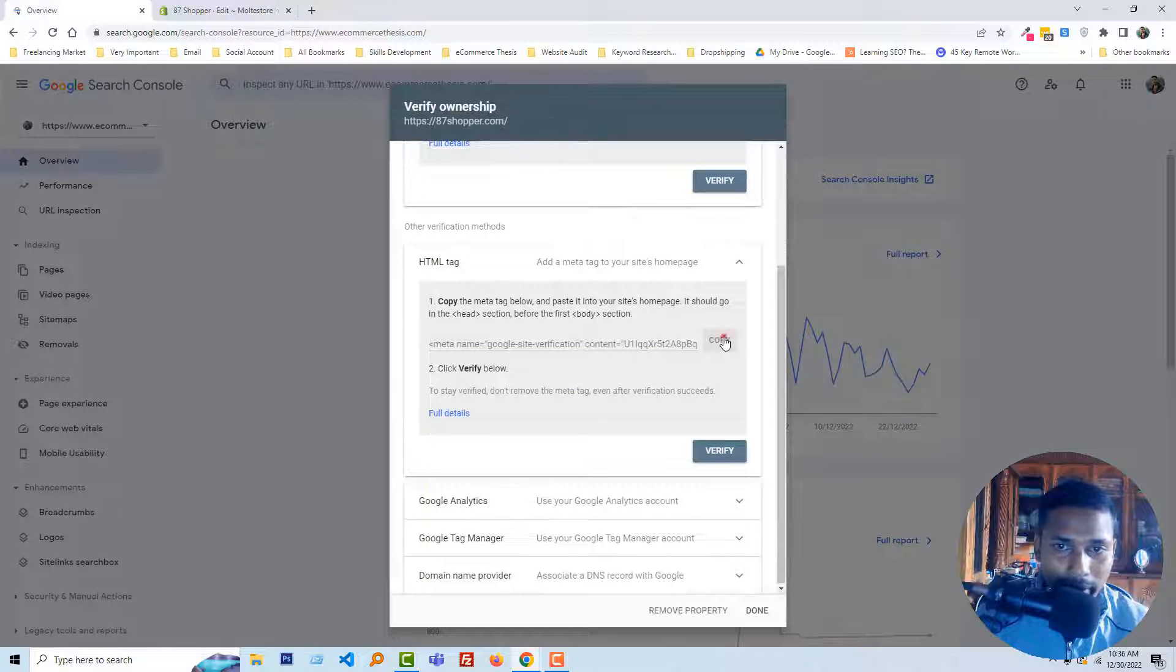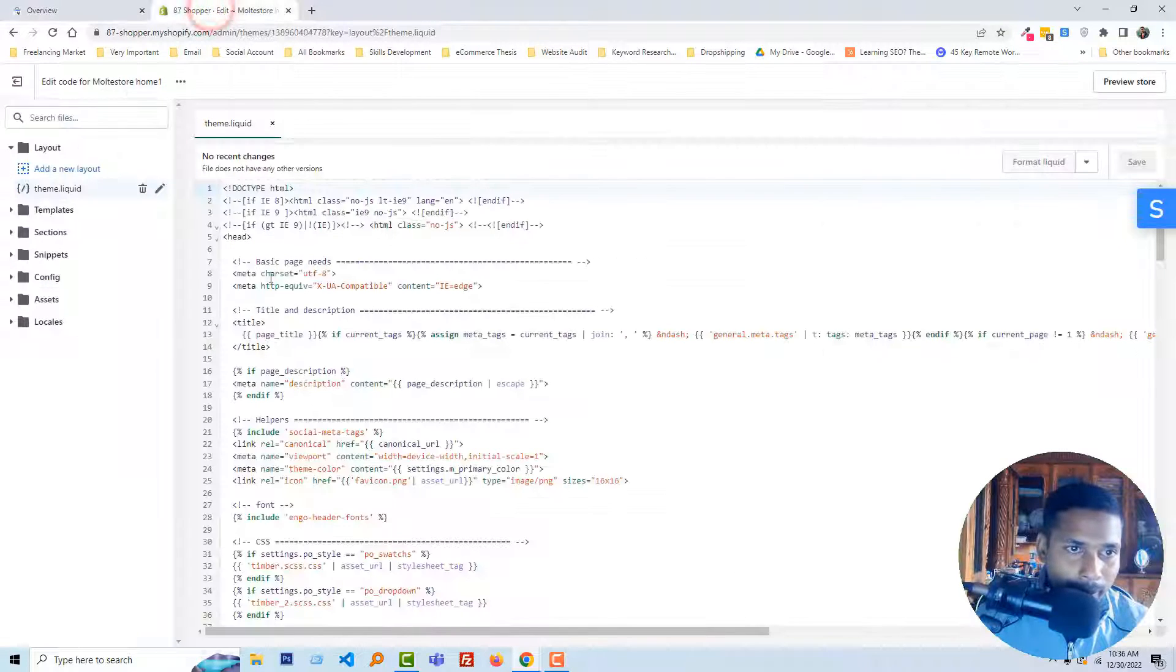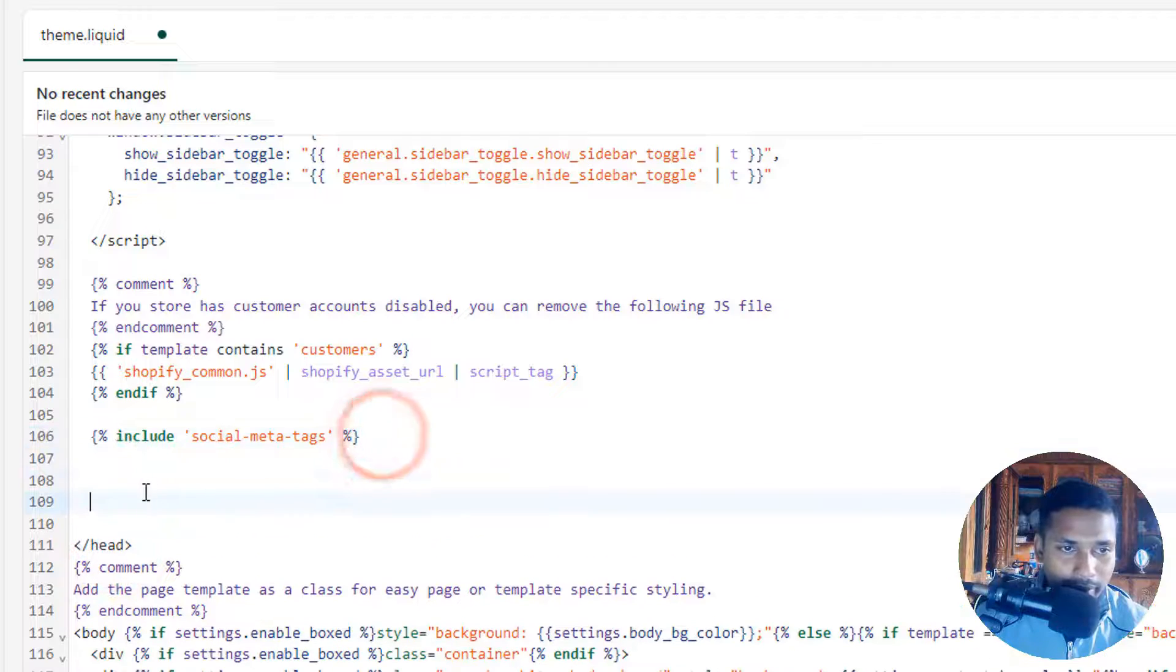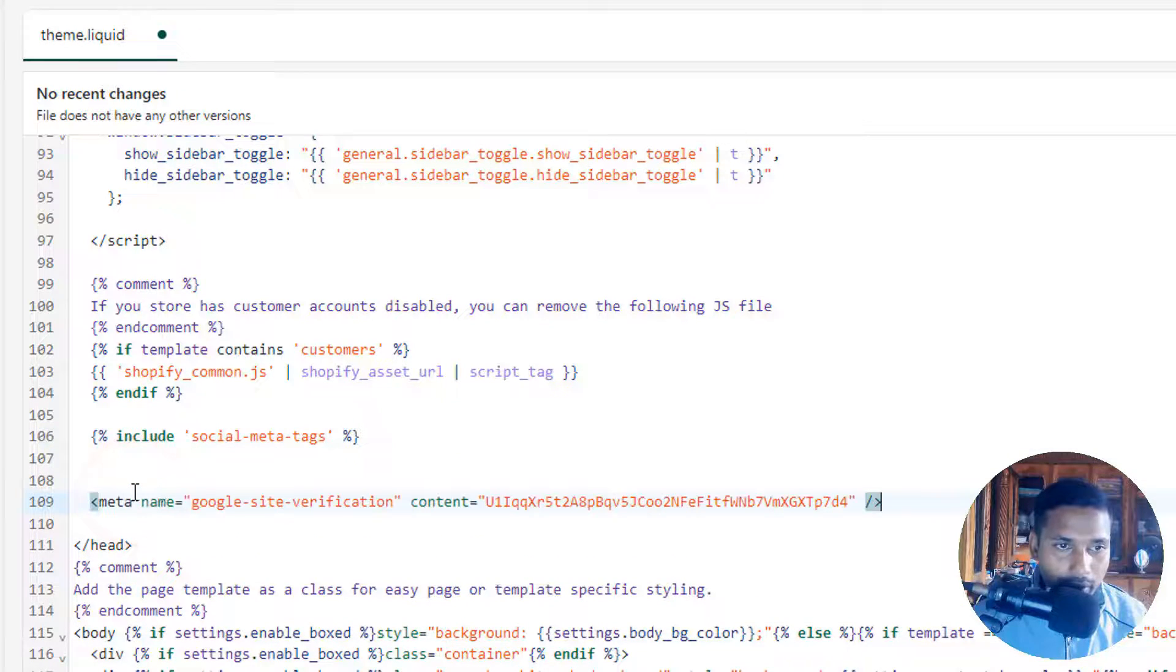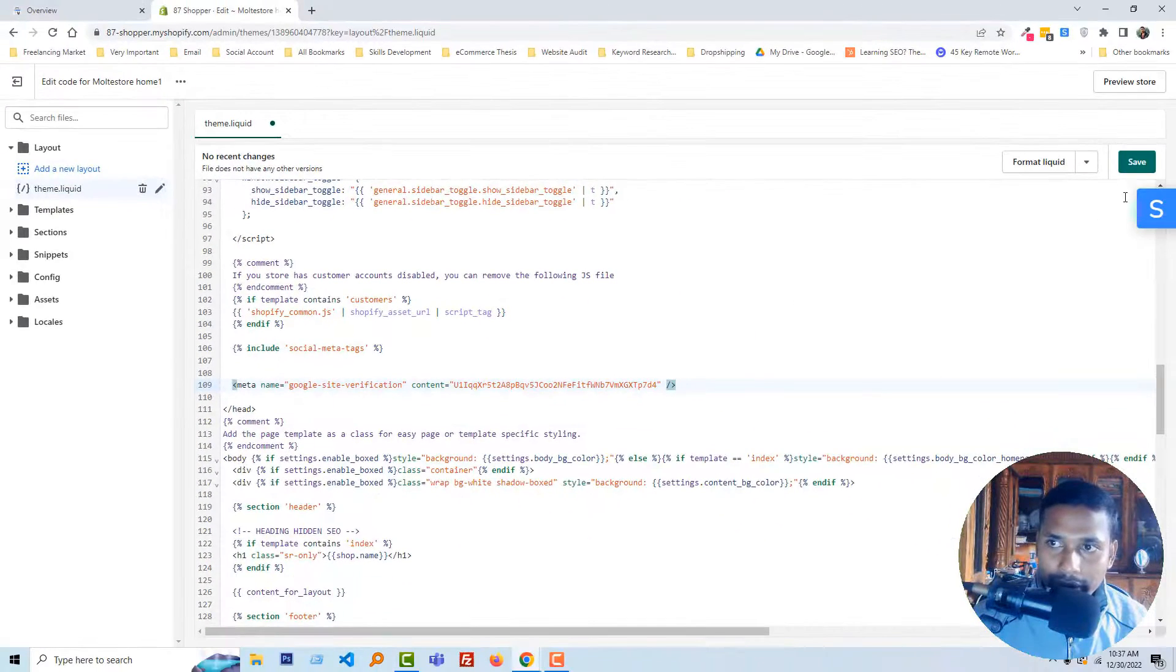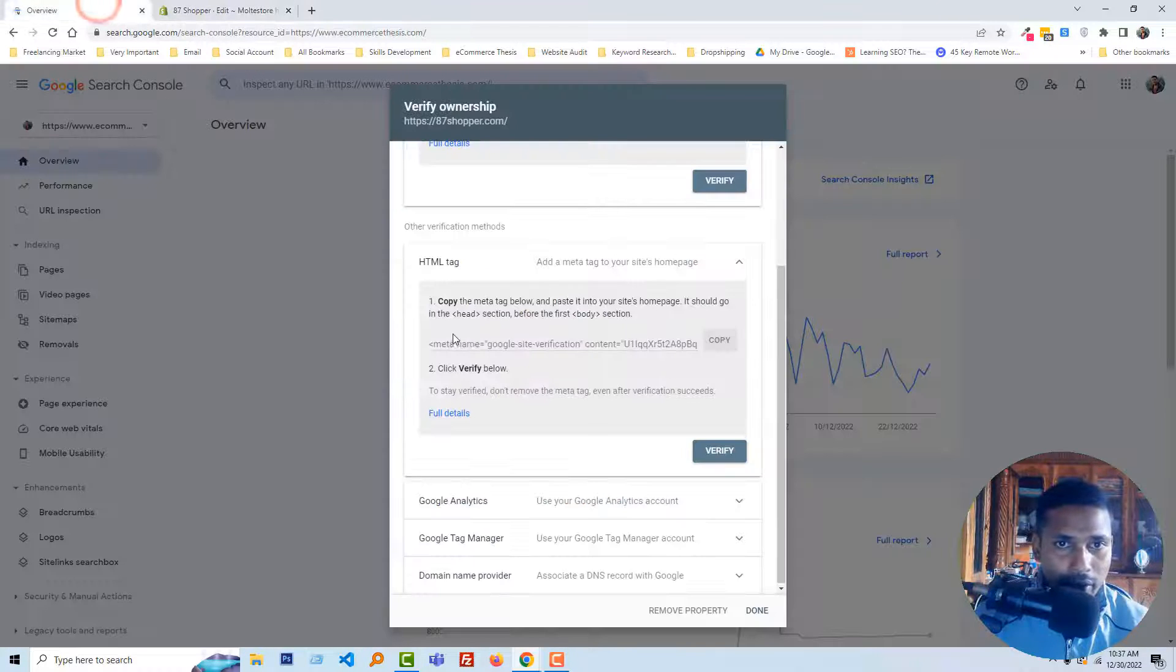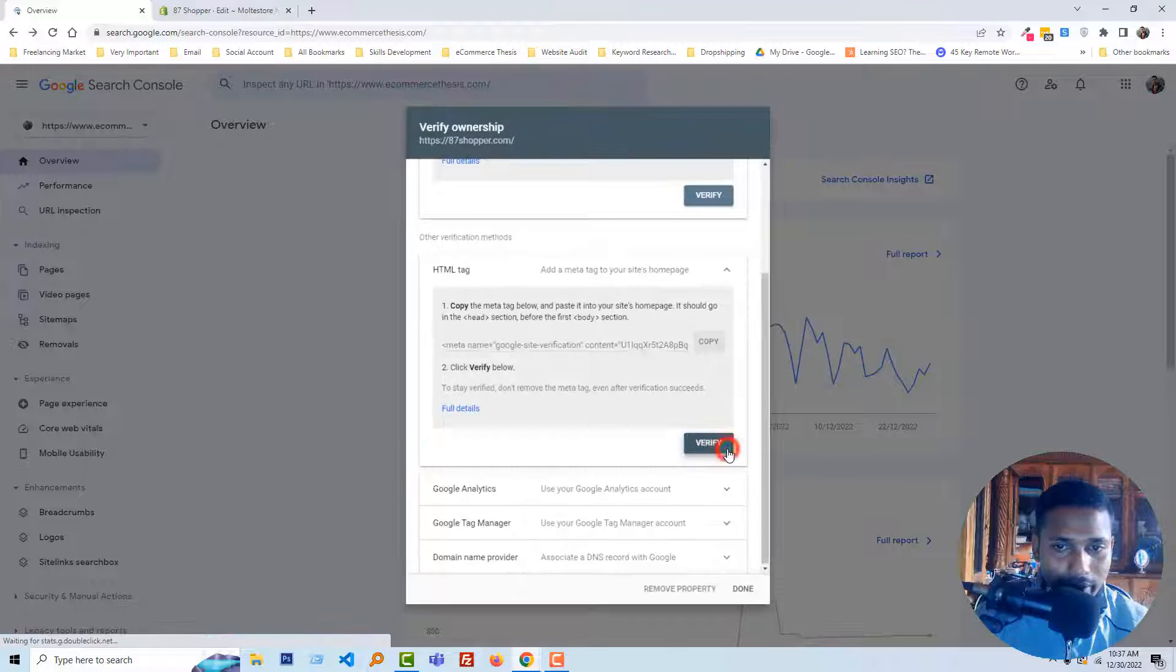Now click on copy this meta tag and paste it before, at the top of the head right here, okay, and click on save. We have followed the steps that were shared by Google. Now going to click on verify.